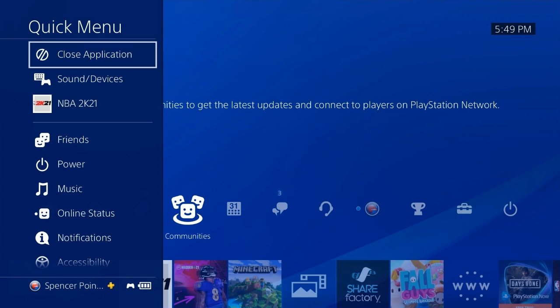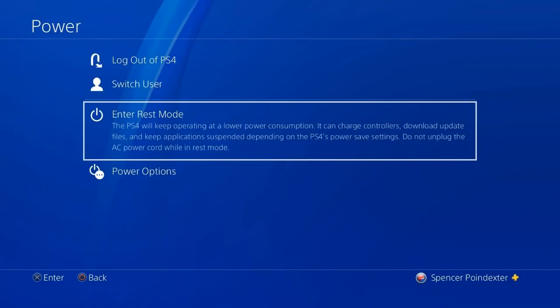You want to make sure that you're closed out of all your applications, and then after that go to settings and hit enter rest mode. Or you could just turn off the PS4, but rest mode is what makes your game update the fastest.